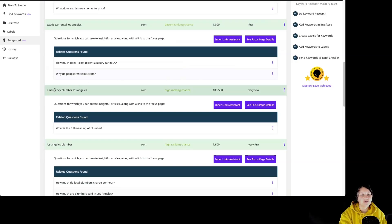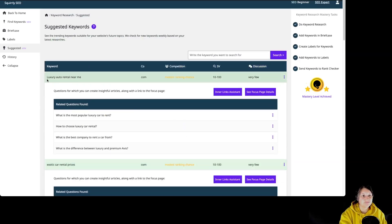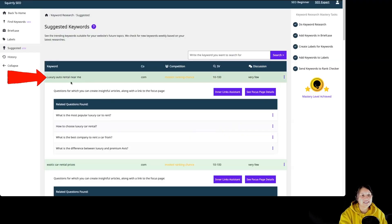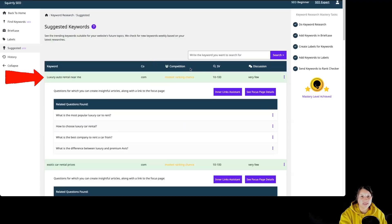You might be wondering why we have so much information over here. So let's go back to the first one. We first have our keyword that was suggested for us, the domain, the competition, the search volume, and the discussions.